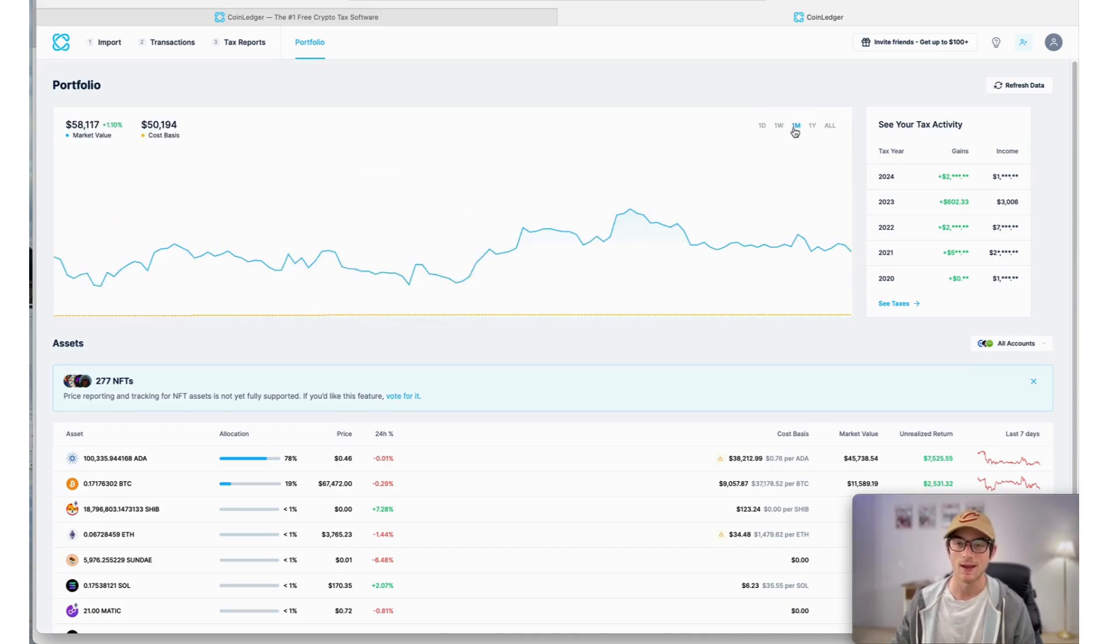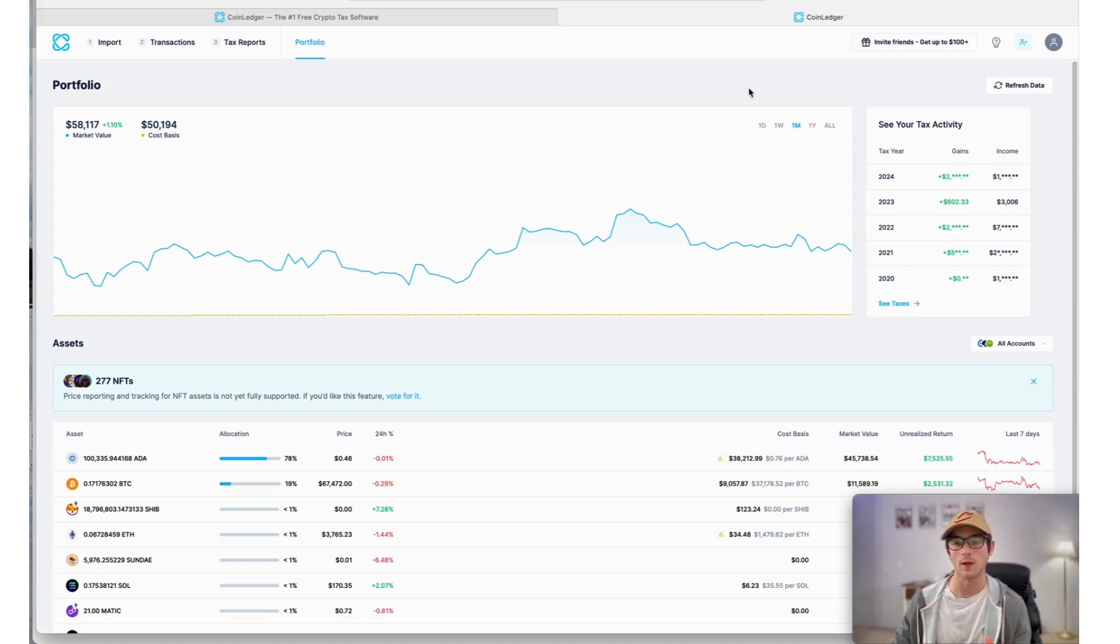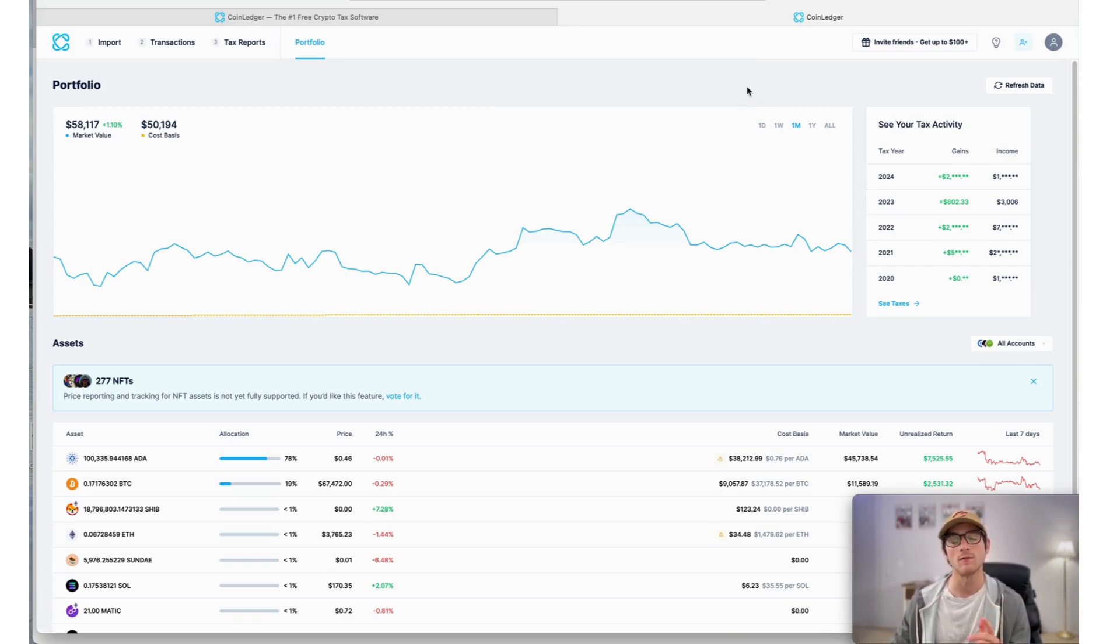And that's it for our video today, showcasing how to quickly do your Uniswap taxes with CoinLedger. Appreciate you watching, and feel free to reach out if you have any questions. Have a great day!